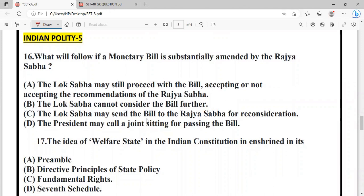Question: What will follow if a Money Bill is substantially amended by the Rajya Sabha? The answer is that the President may call a joint session for passing the bill.